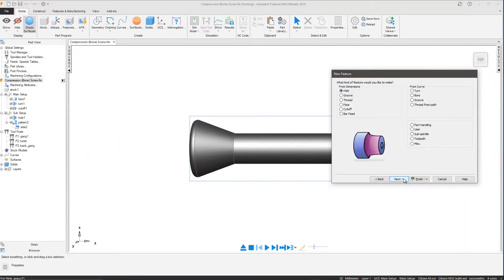In FeatureCam 2019, users now have the ability to create a thread path from a curve.